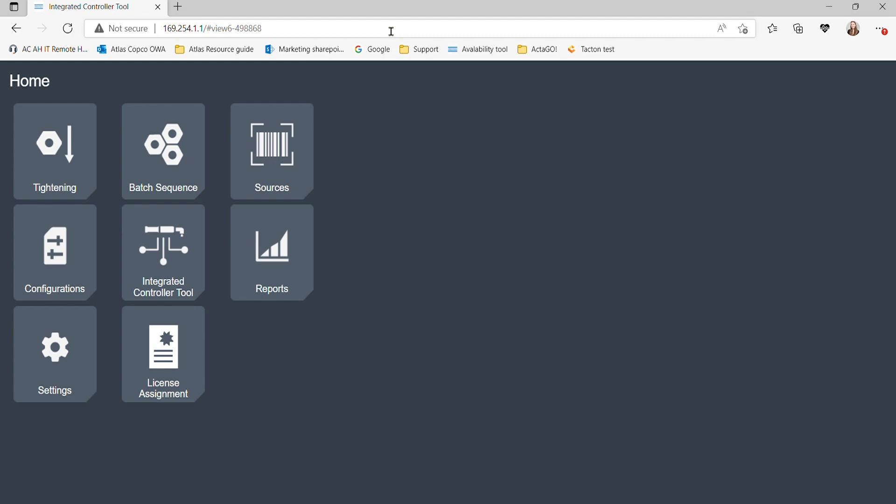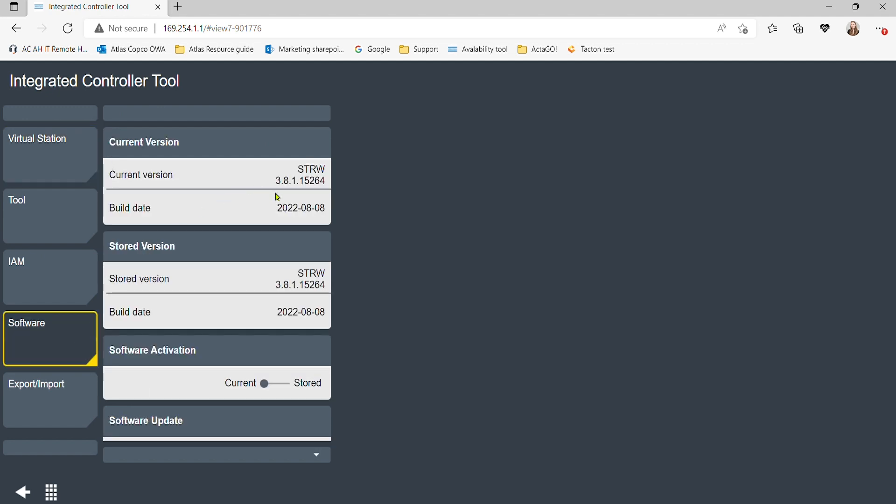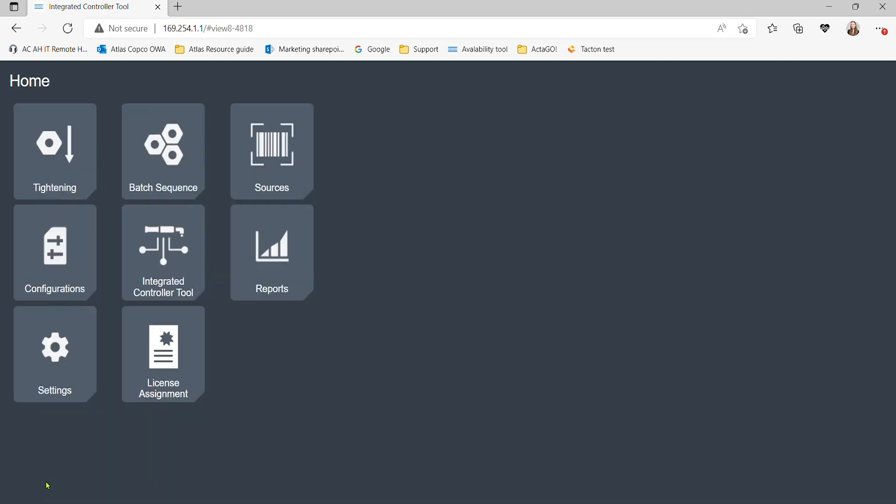In order to use the integrated controller function, the firmware of the STR wrench needs to be at least version 3.8.1. We can check if this criteria is met by selecting the integrated controller tool menu and check in the software tab the firmware version installed in the STR wrench. We can see my wrench has version 3.8.1 installed, so we're good to go.